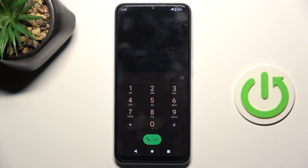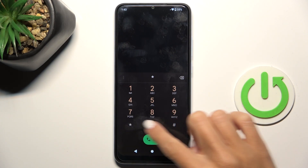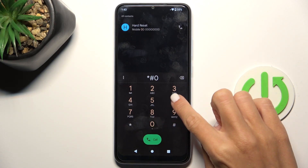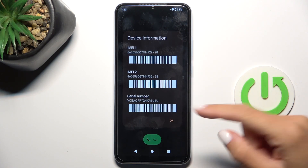The last code — also the shortest one I would like to share today — is *#06#. This one shows device information. If you are curious about your IMEI or serial number, simply enter this code.